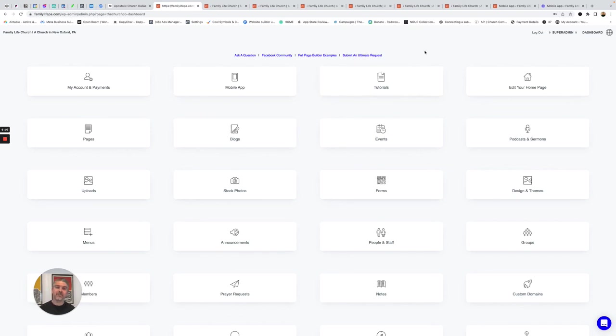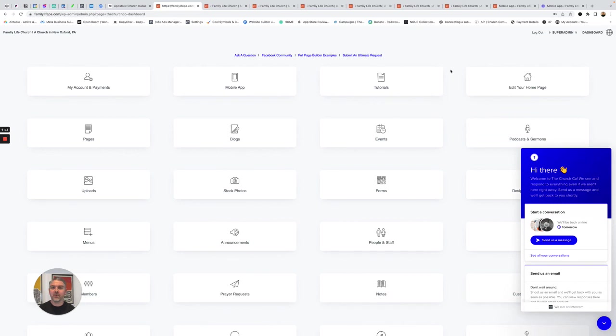So that's it. If you have any questions, like I said, you can reach out to us through this chat icon or comment in our Facebook group. We're happy to help you. Love to get you a new website going.